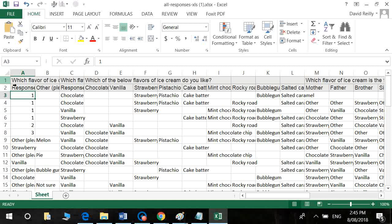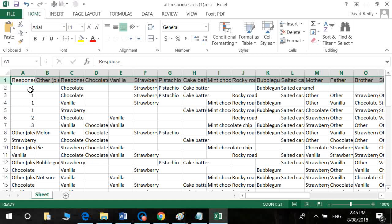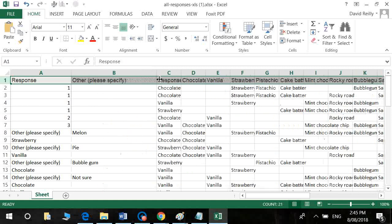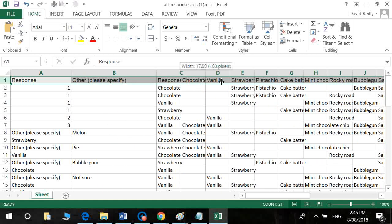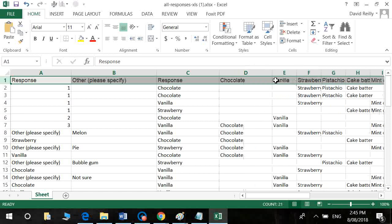Now you probably need to trim the first row there. And then you have each question in a column.